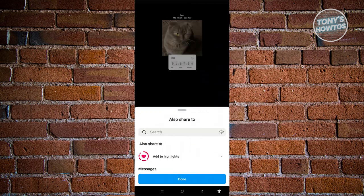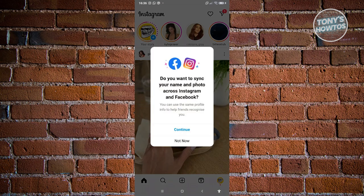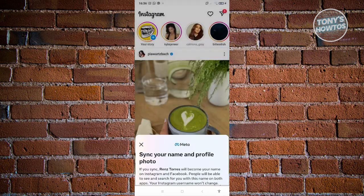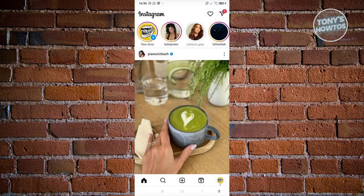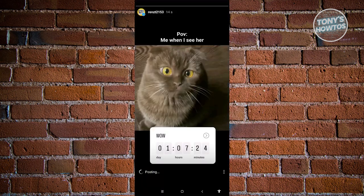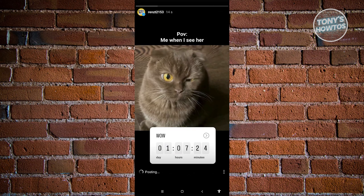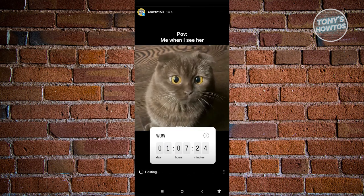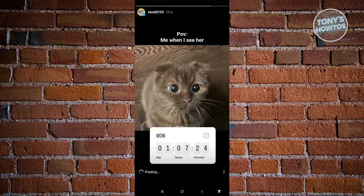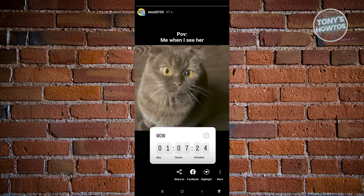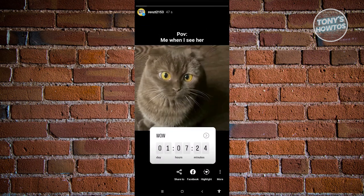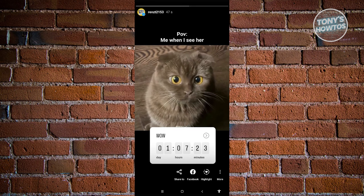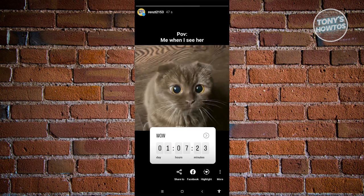Hit done, and once it's posted you can click on your profile at the top left of your screen and click on your story. As you can see, we now have a timer. Let's wait for it to post completely. Now whenever someone views your story, the countdown is moving — we now have that countdown effect on our story.